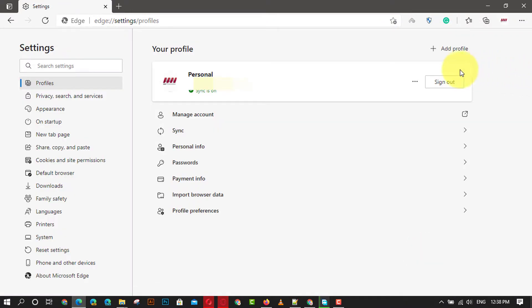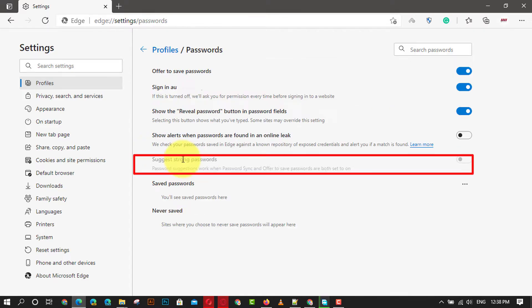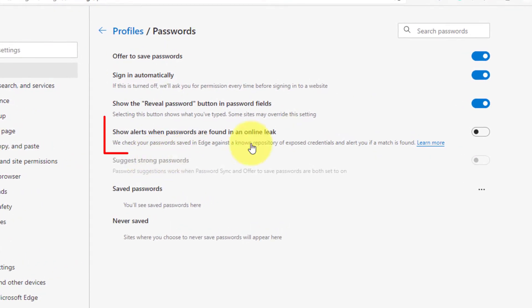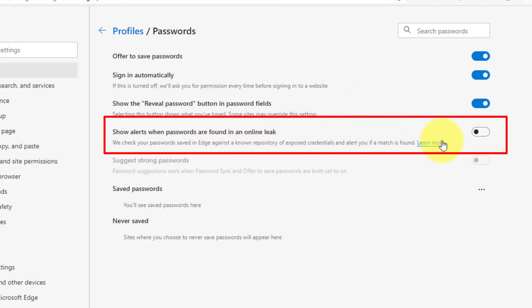Next, under the your profile section, select the password option and turn on the show alerts when passwords are found in an online leak toggle switch.